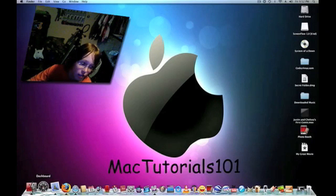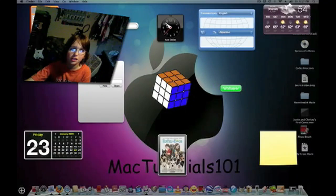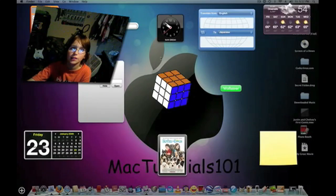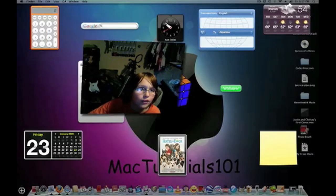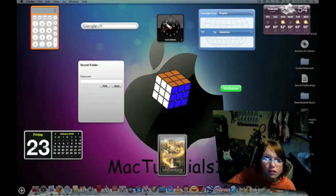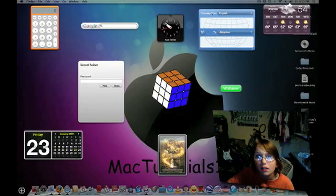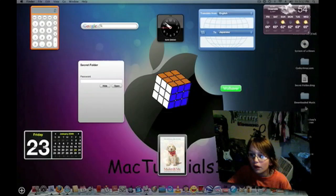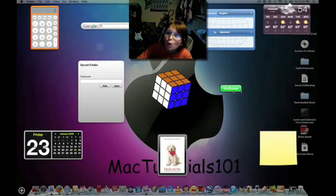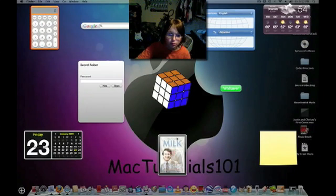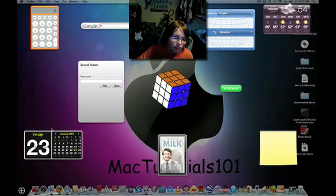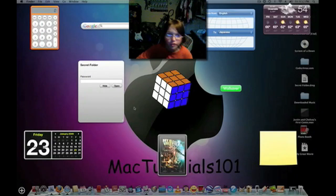Dashboard, which is, this pops up, and so what I have is calculator, Google, time, translator, weather, stickies, wall saver, Rubik's cube, movies, calendar, and secret folder.